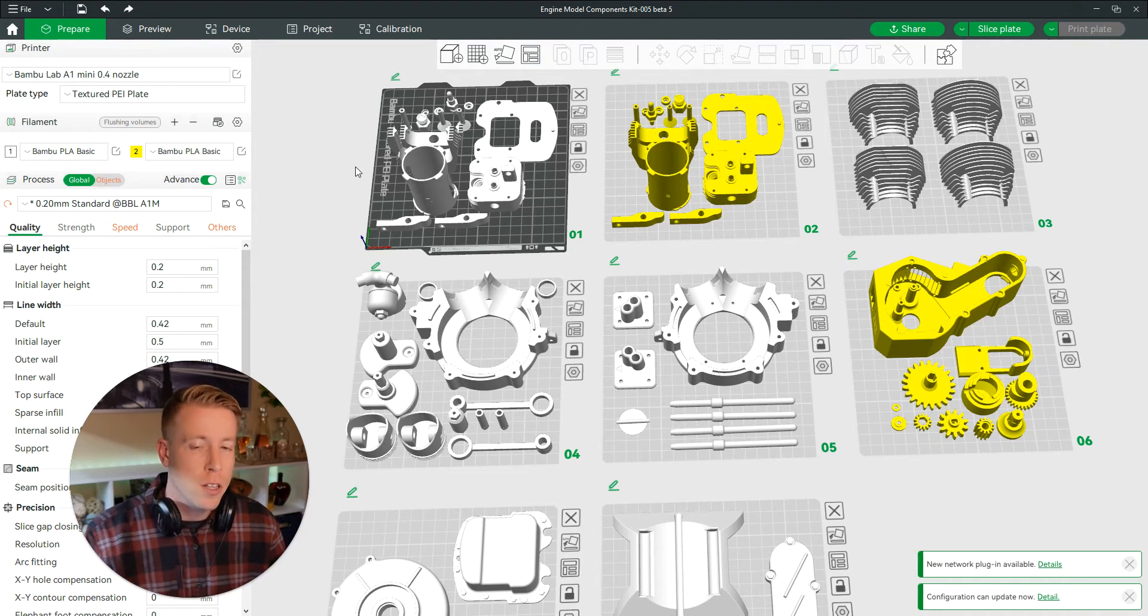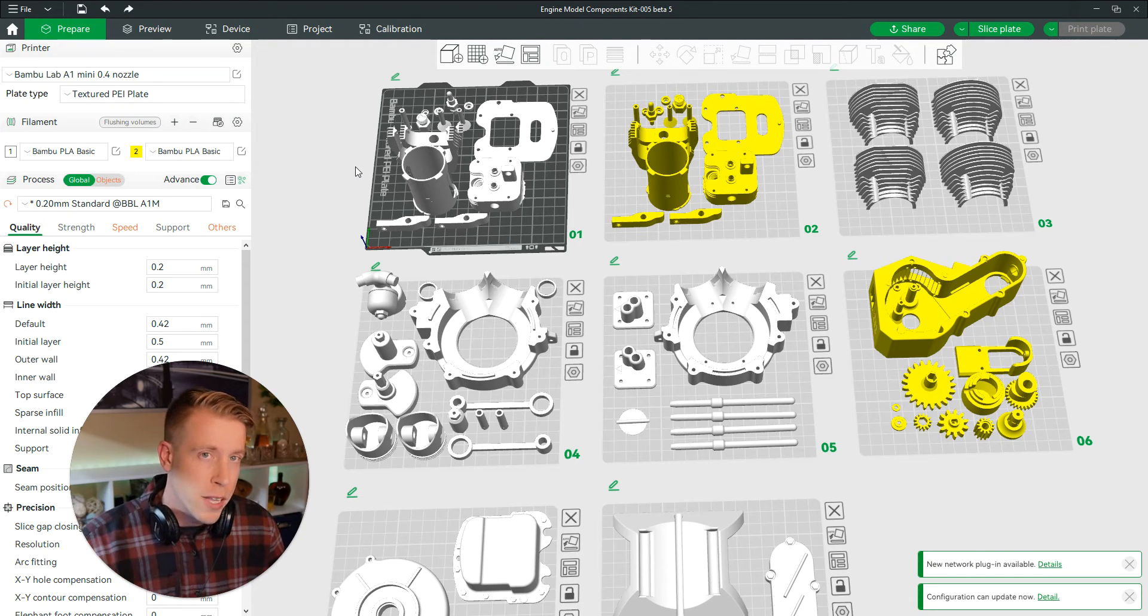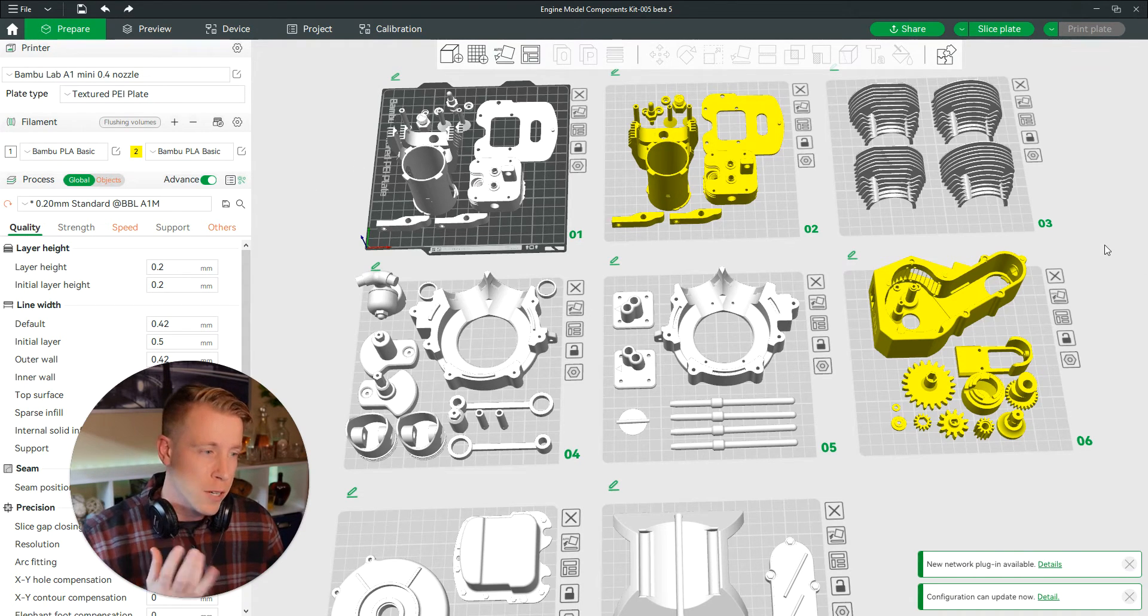Maybe you want to change the color of a filament or the filament type for a different plate or a section of parts that you want to change. I'm going to show you how to do it.